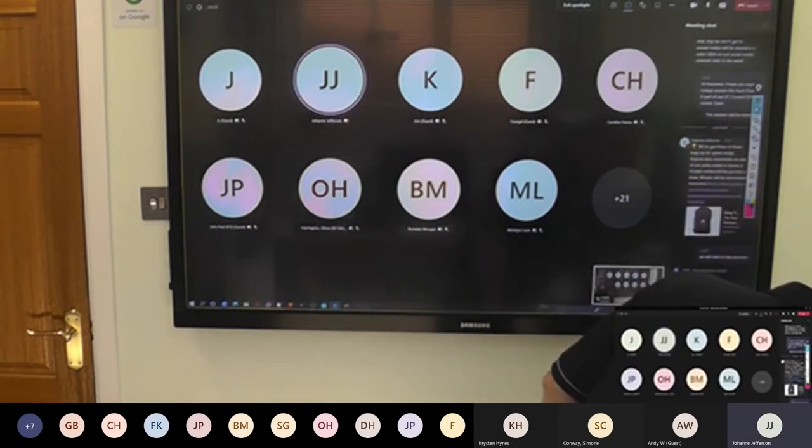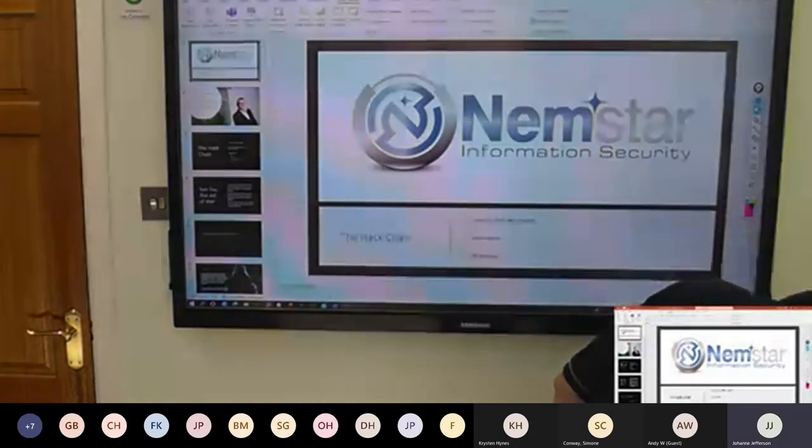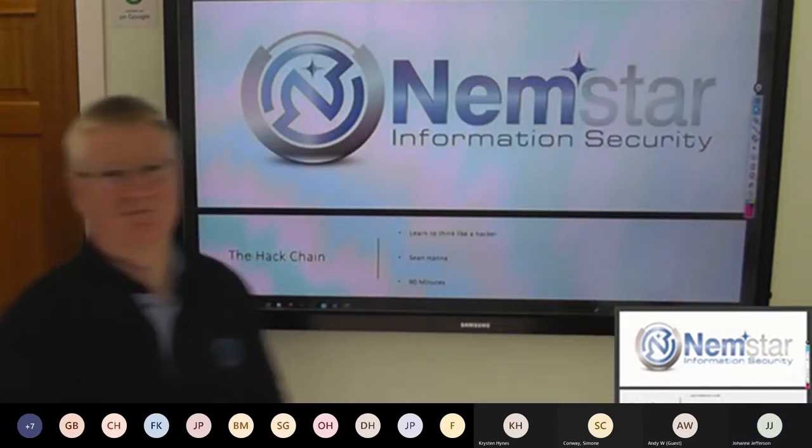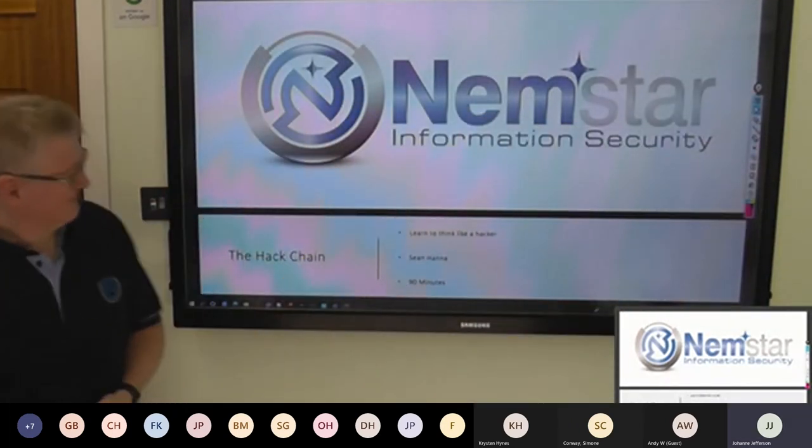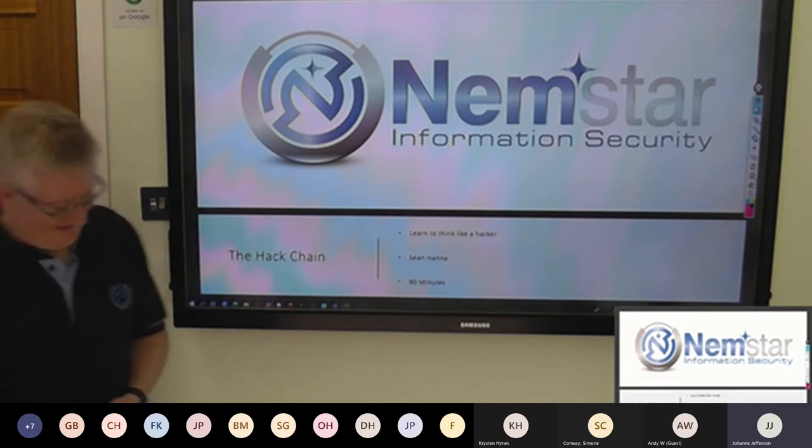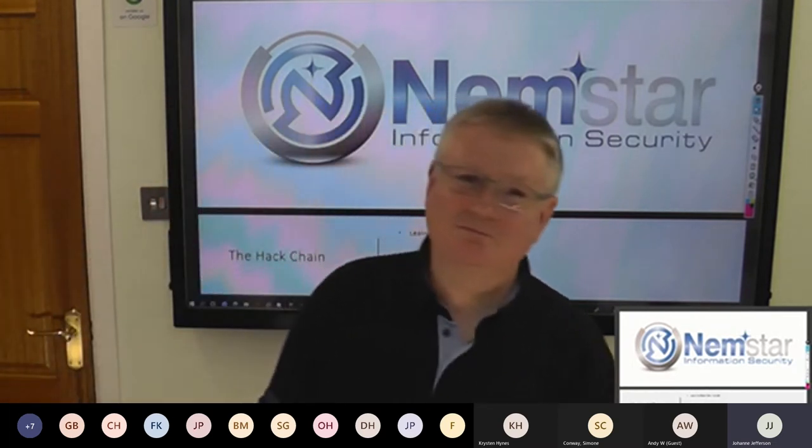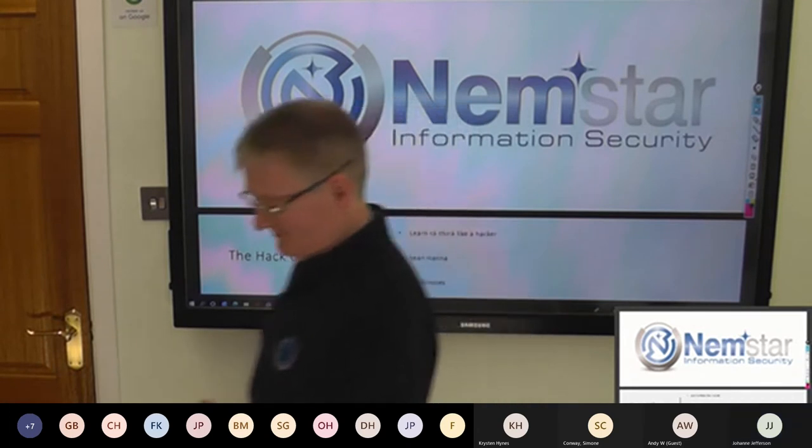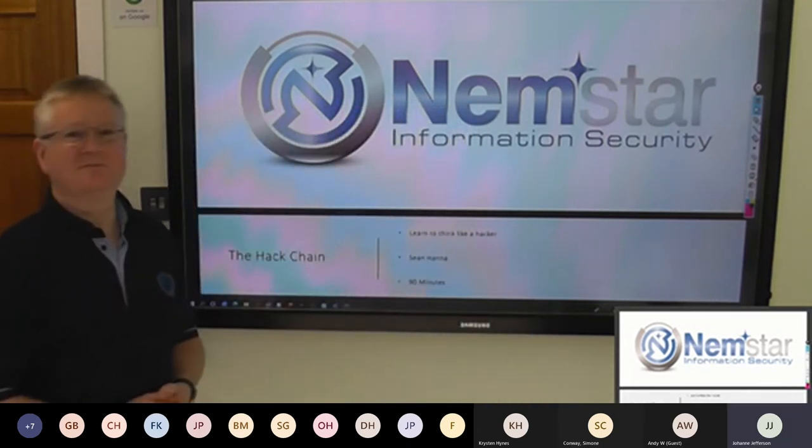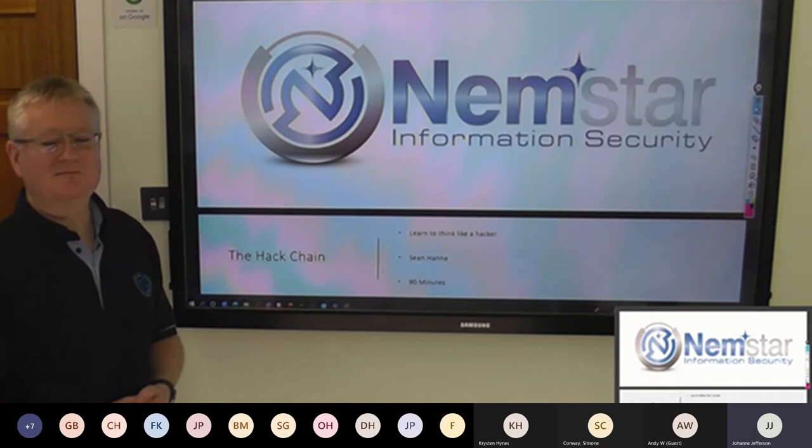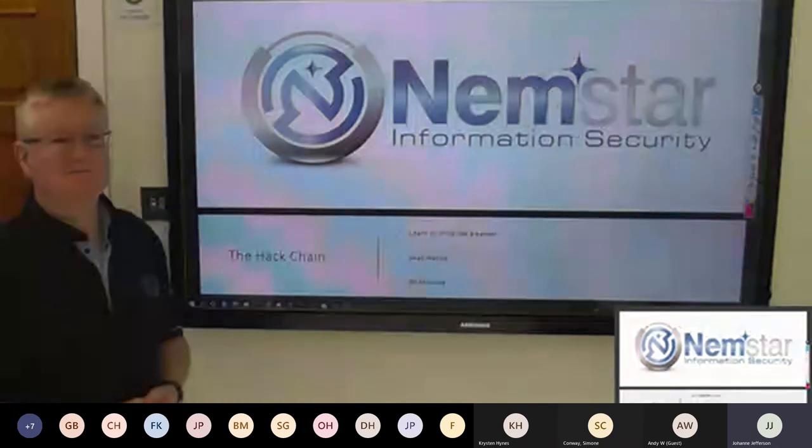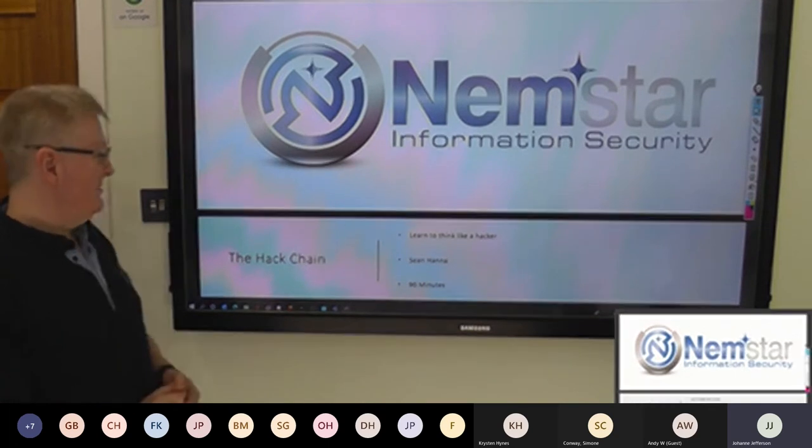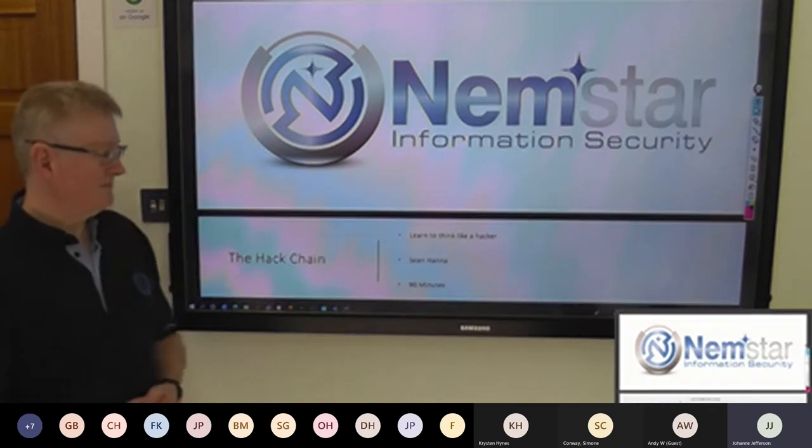Good morning, everybody, and welcome to our session on the hack chain, where we're all going to learn to think like a hacker. We wanted to get the year off to a good start by giving you the opportunity to learn these new practical skills for free and give you a taster of what our training programmes are like. Any questions we don't get to today, we'll share in a recorded Q&A on our social media channels later in the week.